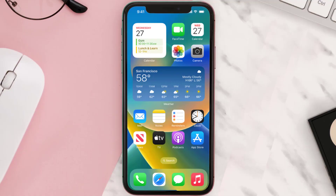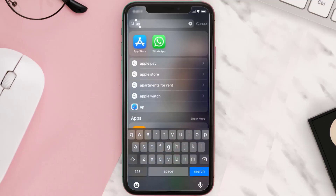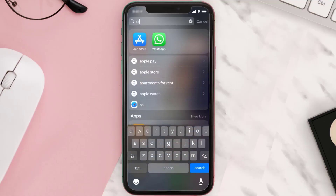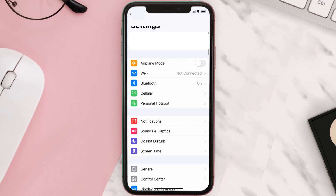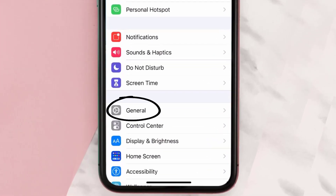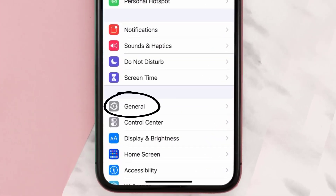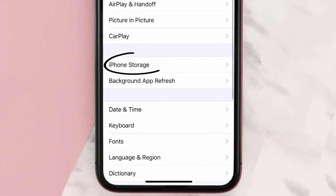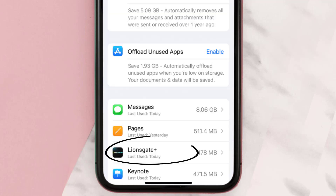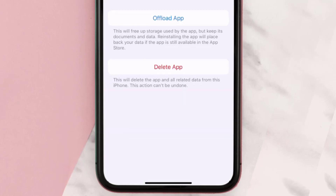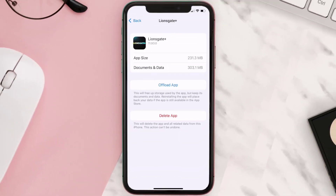If you still encounter this issue, you need to clear the app cache. Go to your device settings, scroll all the way down to General and tap on it, then tap on iPhone Storage. From here, search for the Lionsgate Plus app and tap on it. Once you're on this screen, tap on Offload App.